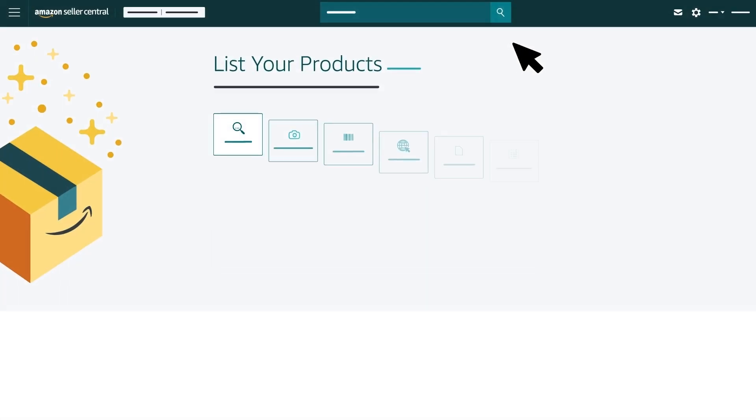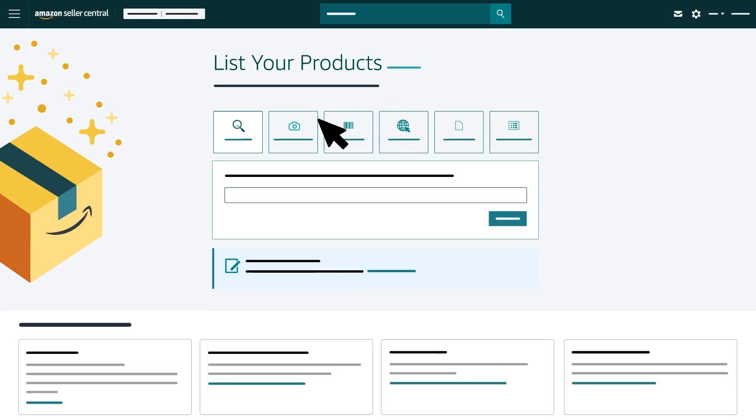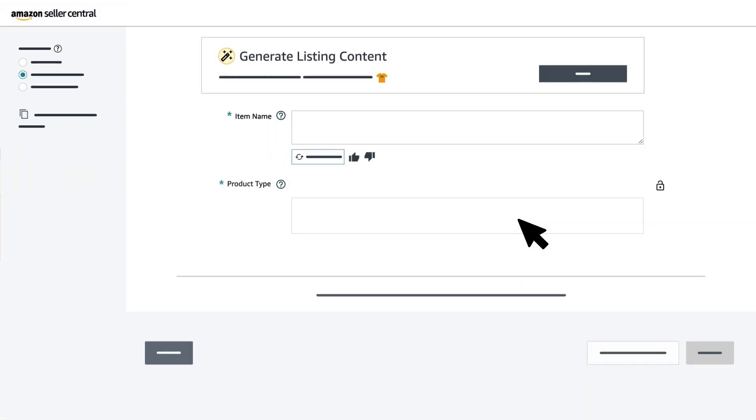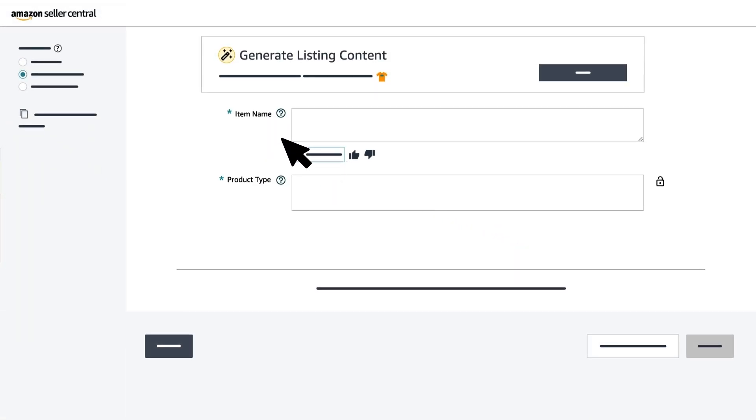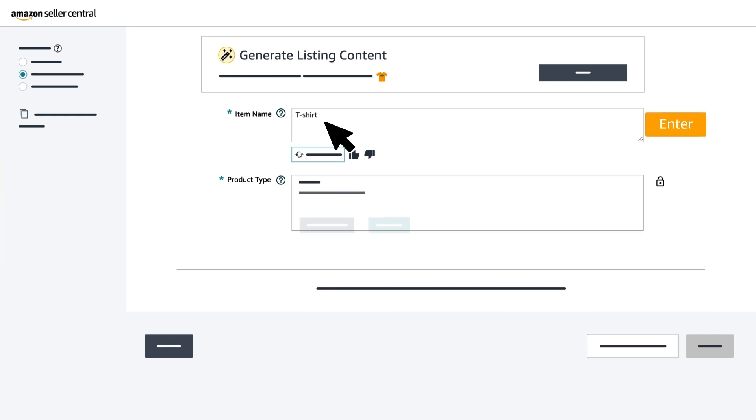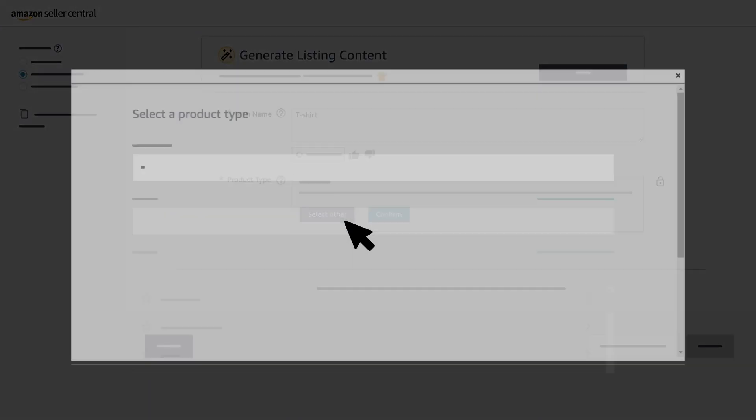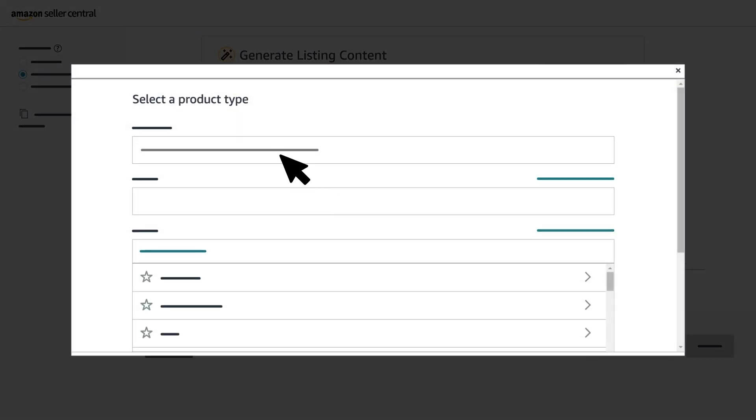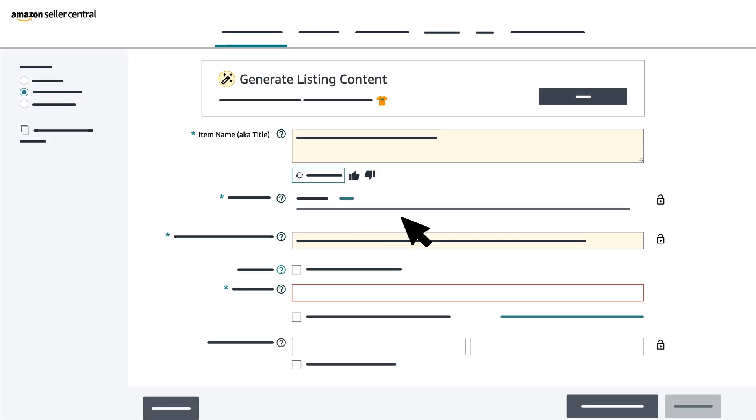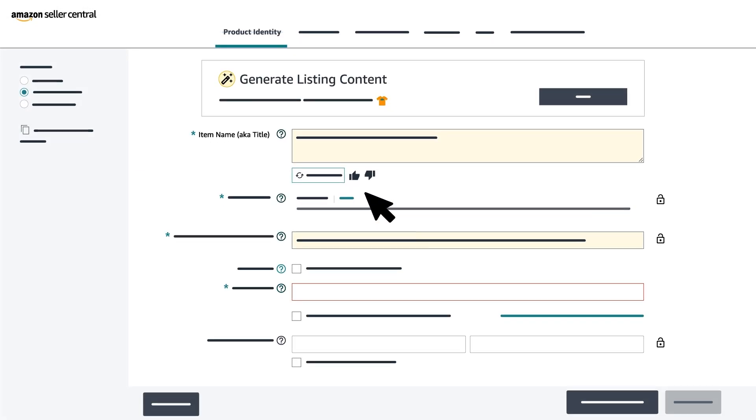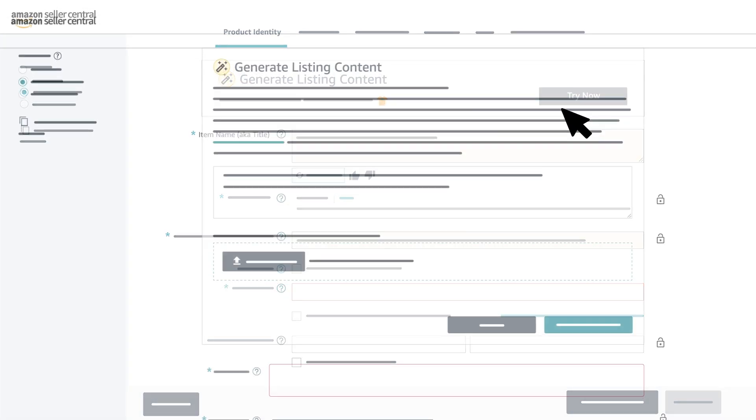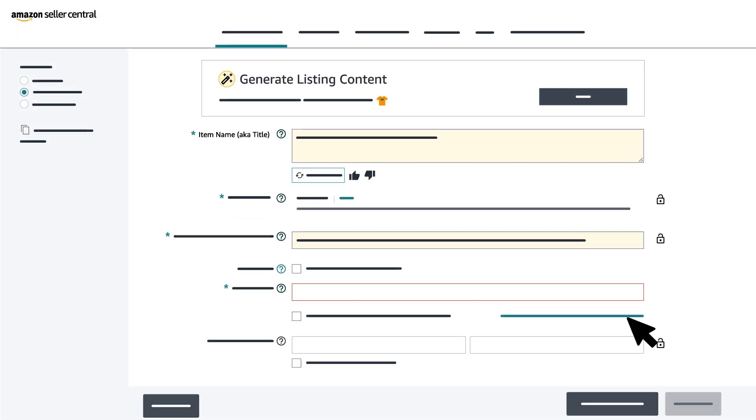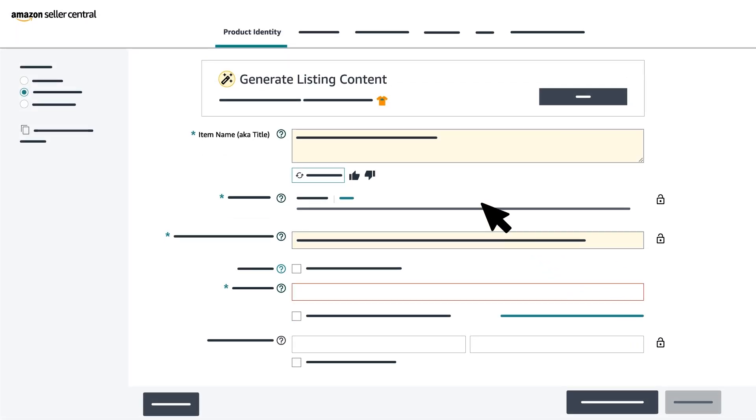The last option you can select from the List Your Products page to create a new listing is Blank Form. Select this option and then click Start. Enter an item name that most closely aligns with your product and click Enter on your keyboard. This will suggest a product type. Click Select Other if you don't agree and follow the steps in the previous option. If you agree, click Confirm. You can also choose to generate listing content by clicking Try Now. Enter up to 100 words that describe your product and click Generate Content. You'll arrive at the Product Identity page.